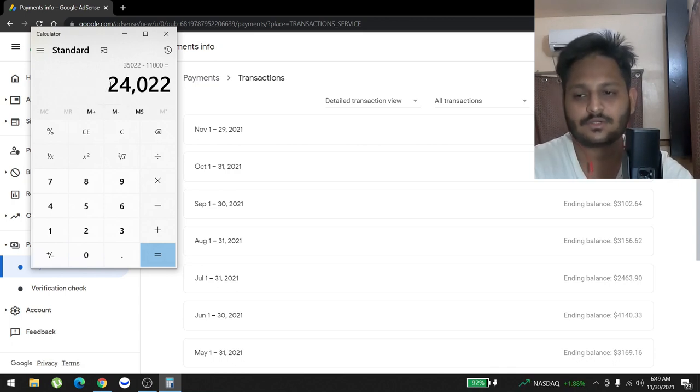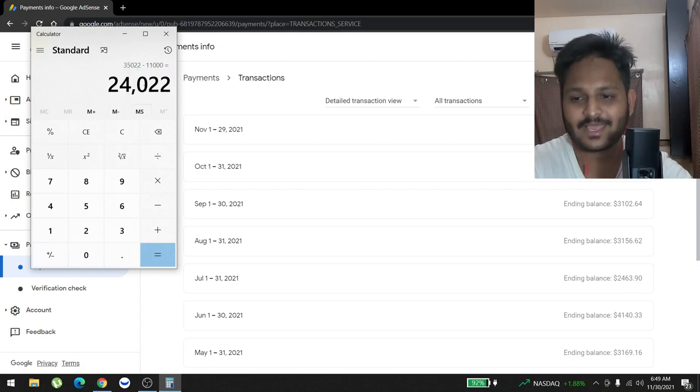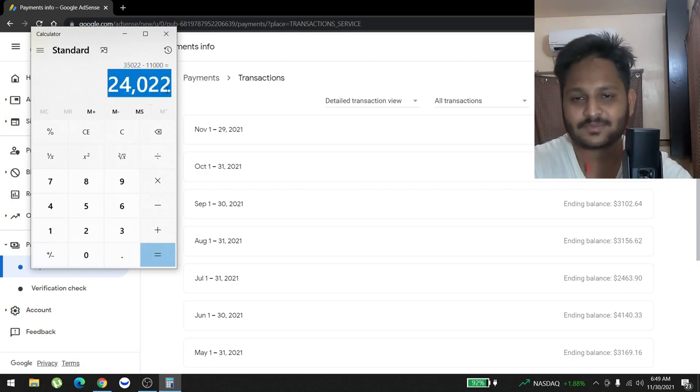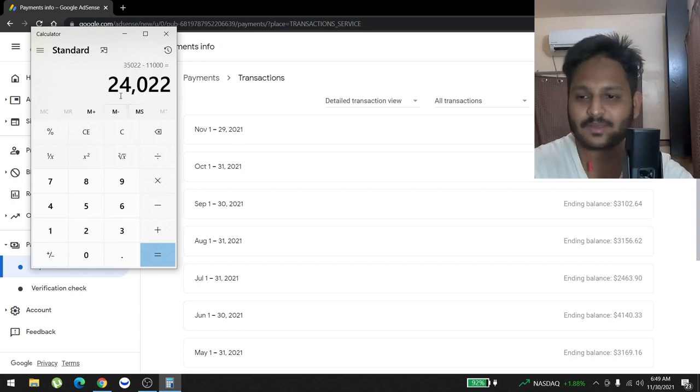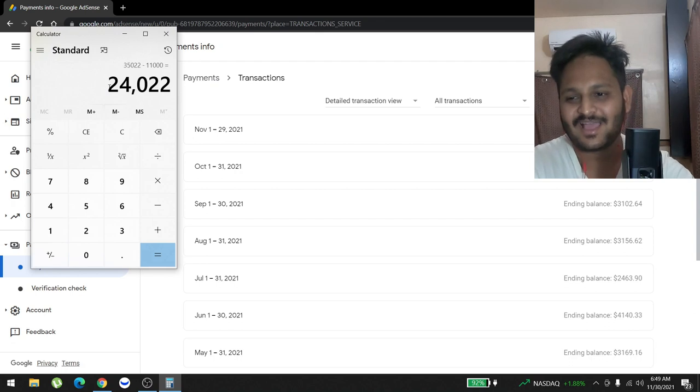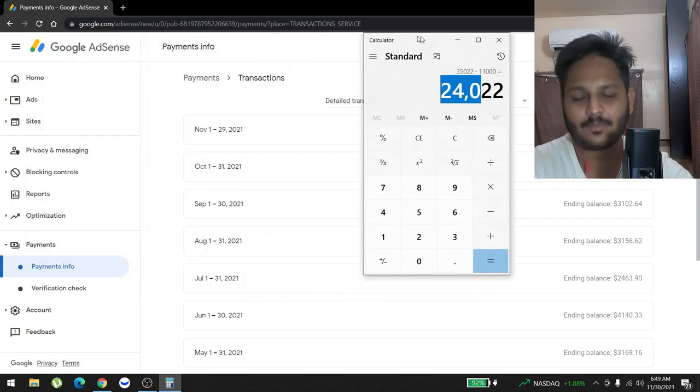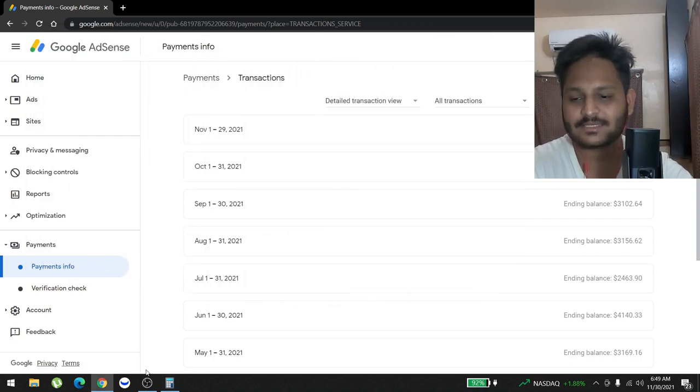So our profit for the year till now is $24,000. Yes, so it's not that bad I guess. For some people they make this amount of money per month, but you know, so far so good. 24K, not bad right?